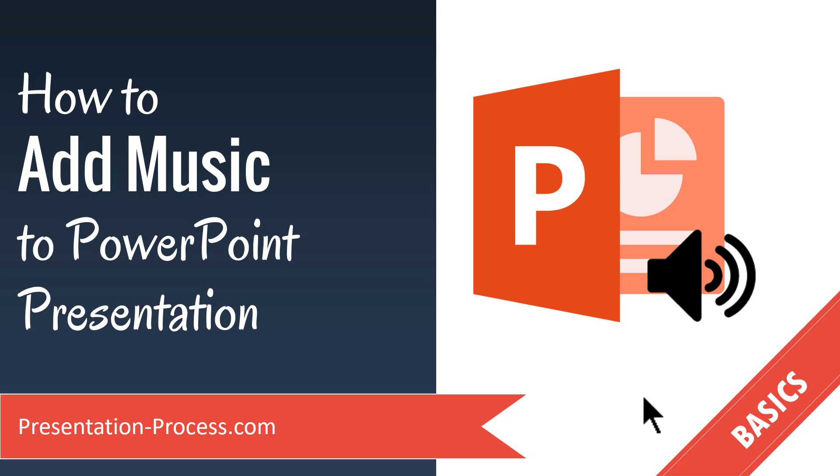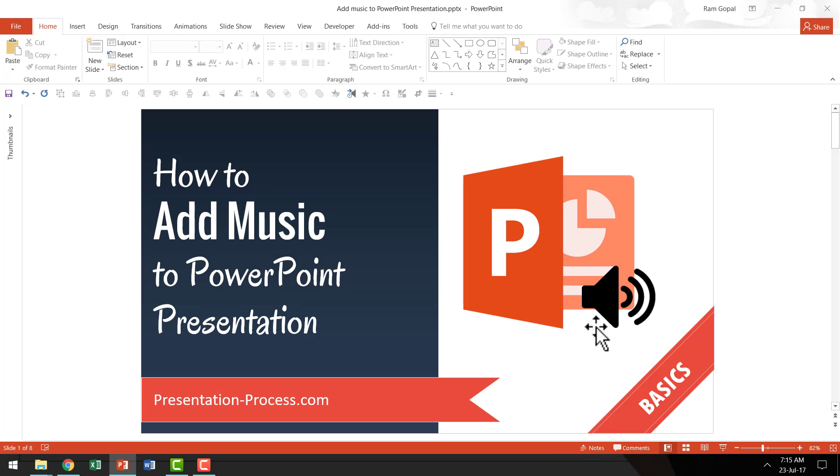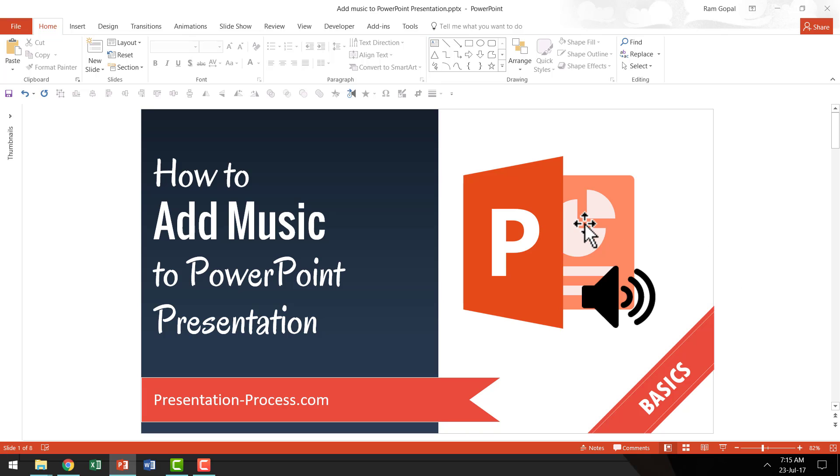let us now understand how to add music to your PowerPoint presentation. I have already downloaded a public domain music onto my desktop and I'm going to show you how to insert that music to this slide presentation.